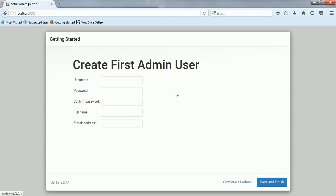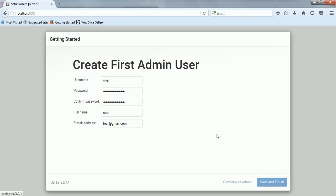Once the plugin installation is completed, we need to create the first admin user. I am creating a user 'shiba' and you can give any password, confirm the password, give a full name, and provide an email address — I am giving a random email but you should provide a valid email address. Now click on Save and Finish.